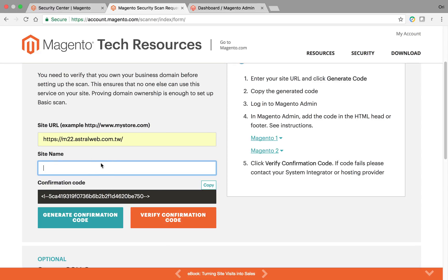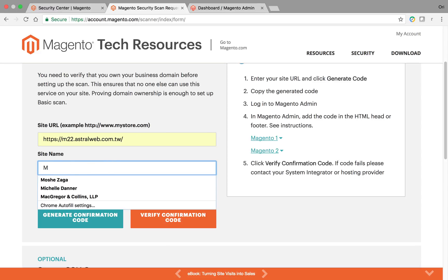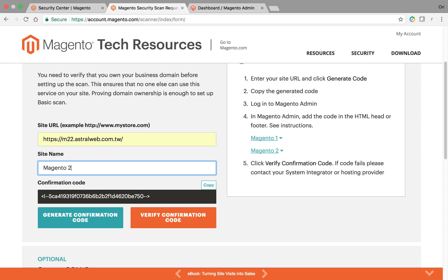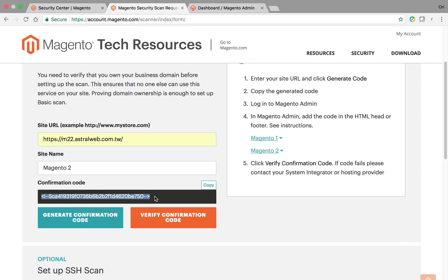Then you're going to define the name. So maybe my Magento 2. What you need to do in order to actually add a site is you're going to have to copy this code right here, and you're going to have to put it in the head of your HTML.